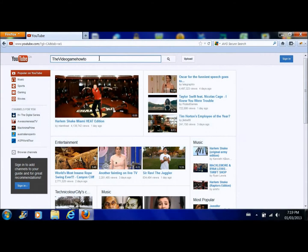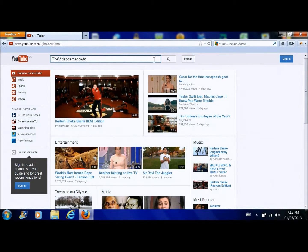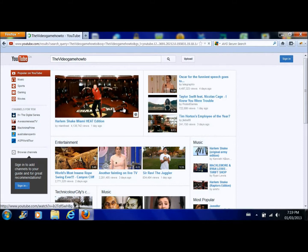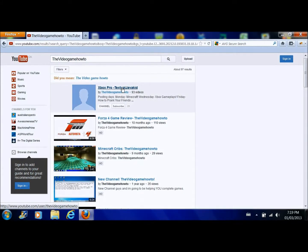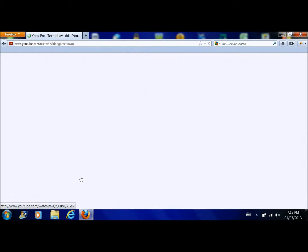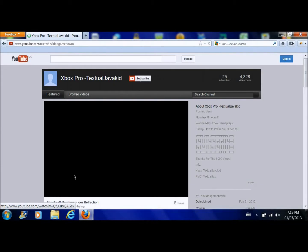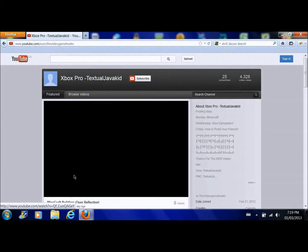Once you're done with that you could go to YouTube or something like that, search up your channel. So I'm right here. I'm just going to pause this video.